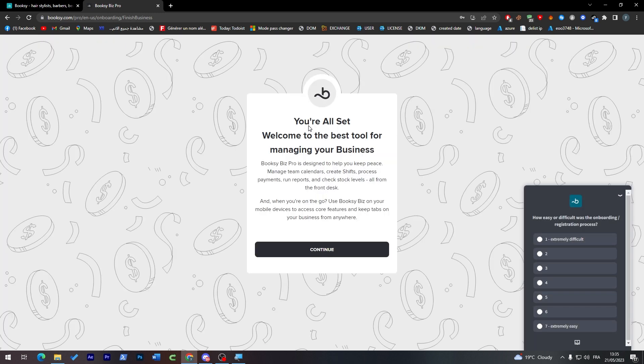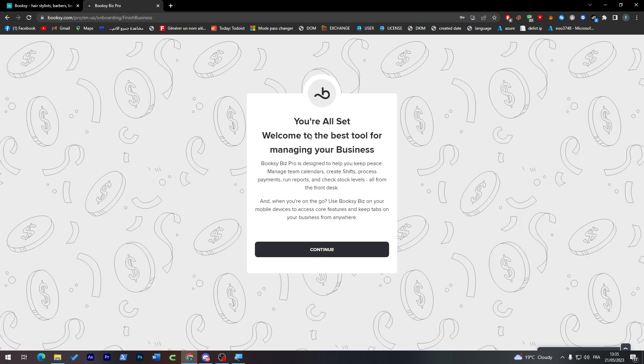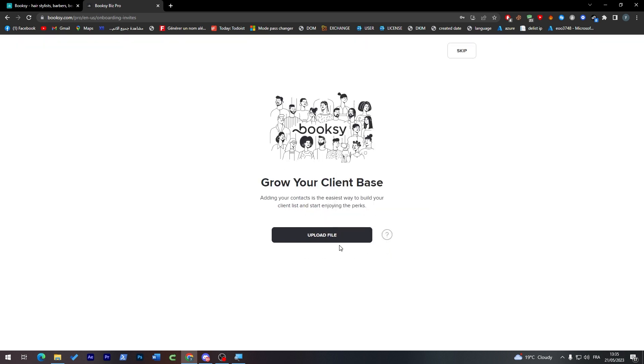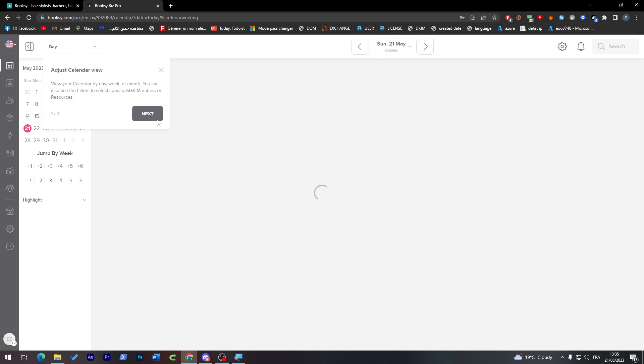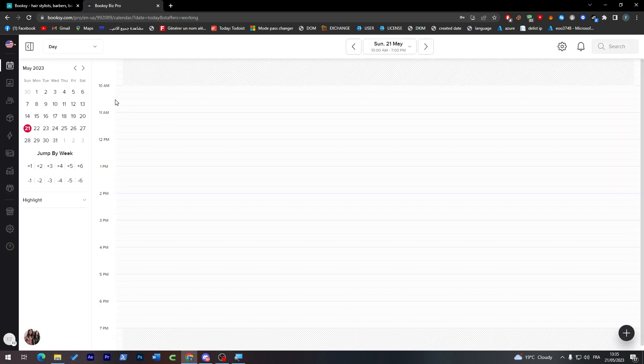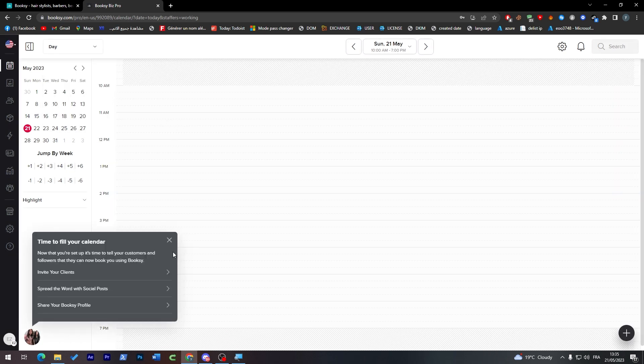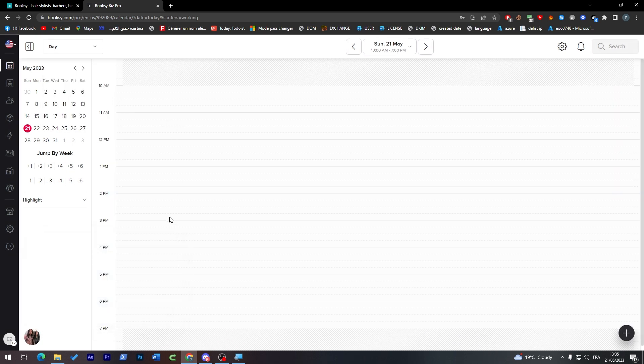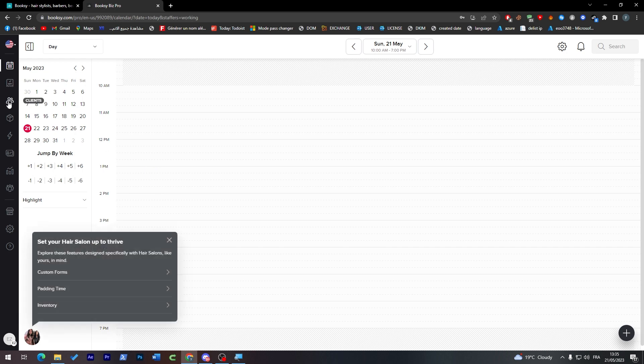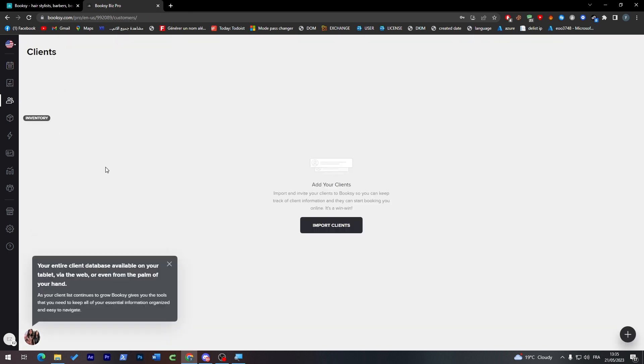Just like that, your account is finally live. All the people can actually see your profile and can now hire you. Welcome to the best tool for managing your business. You can upload files or skip it. Whenever you have a customer or client, you'll find them here.